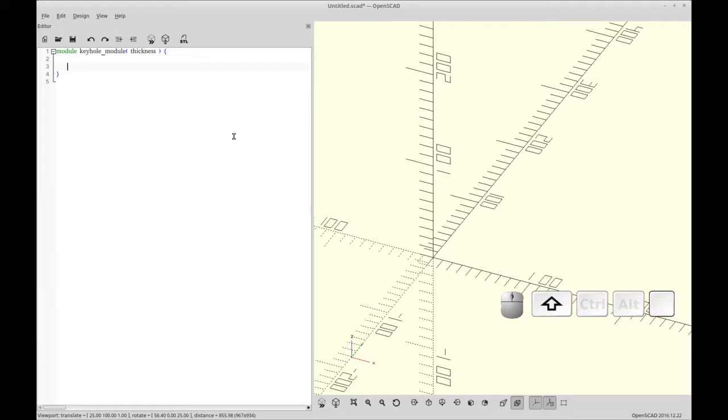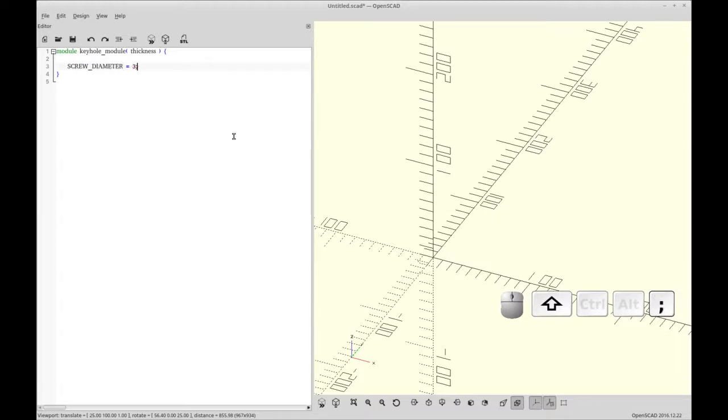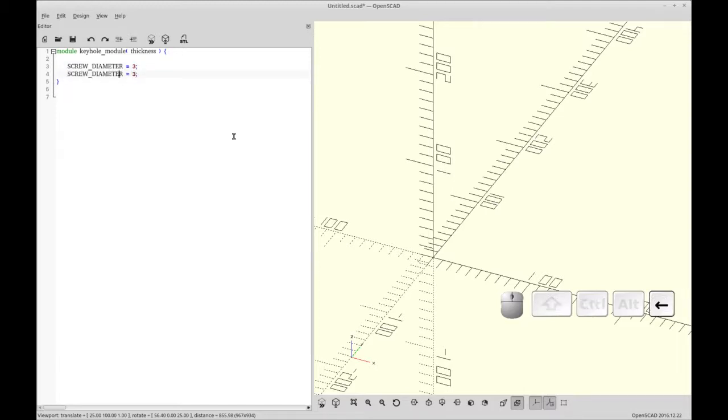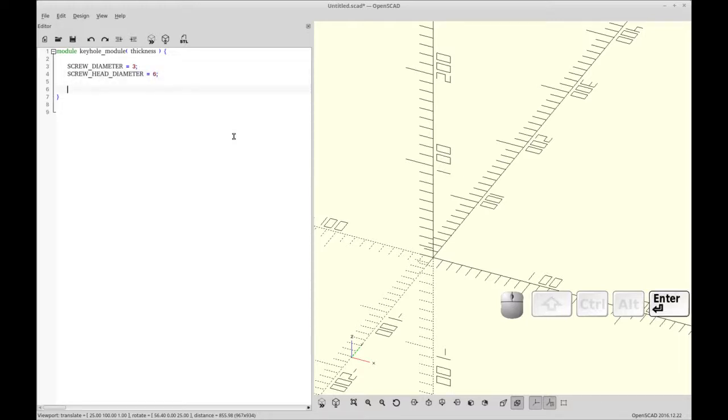Within the keyhole module, we're going to have two variables. Screw diameter. And we're going to set that to three. And we'll just copy this down. And add head. So it's a screw head and screw. And so those are the variables we're going to use.